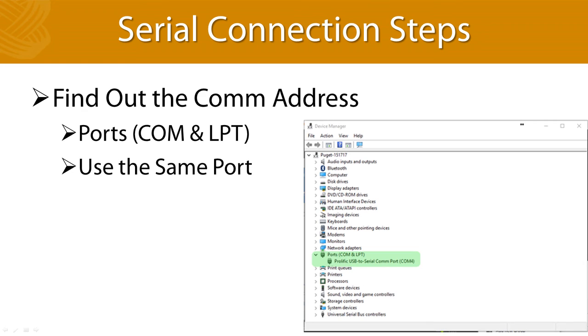Here's that com port address in Windows 7 again. You can see it pretty much looks identical to Windows 10. Sometimes Windows will assign an address above 10, and some software won't accept a com address greater than 10. That means we won't be able to talk to the relay.